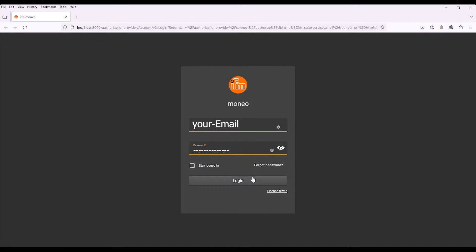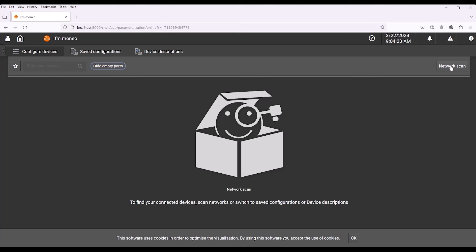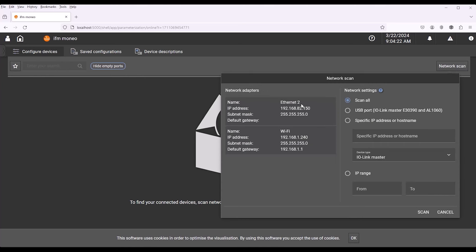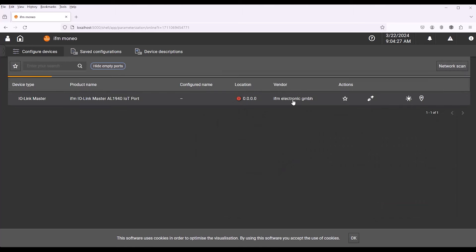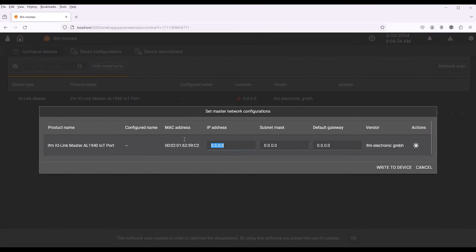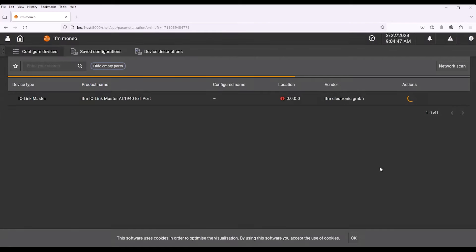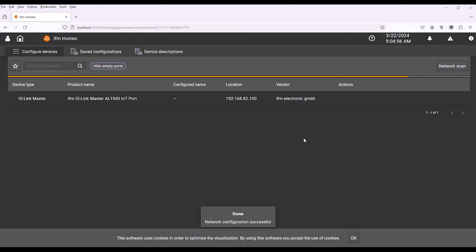Once Moneo Configure has been installed and the Ethernet port address of the PC adjusted, we can configure the port address of the IO-Link master. After starting the software, run a network scan — the IO-Link master is found. To connect to it, change the IP address of the master to match the IP address of our PC. Click on the Configure IP icon. We set the IP address of the IoT port of the master to 192.168.82.100 and the subnet mask to 255.255.255.0. With this change, we now have access to the device and can change its parameters.